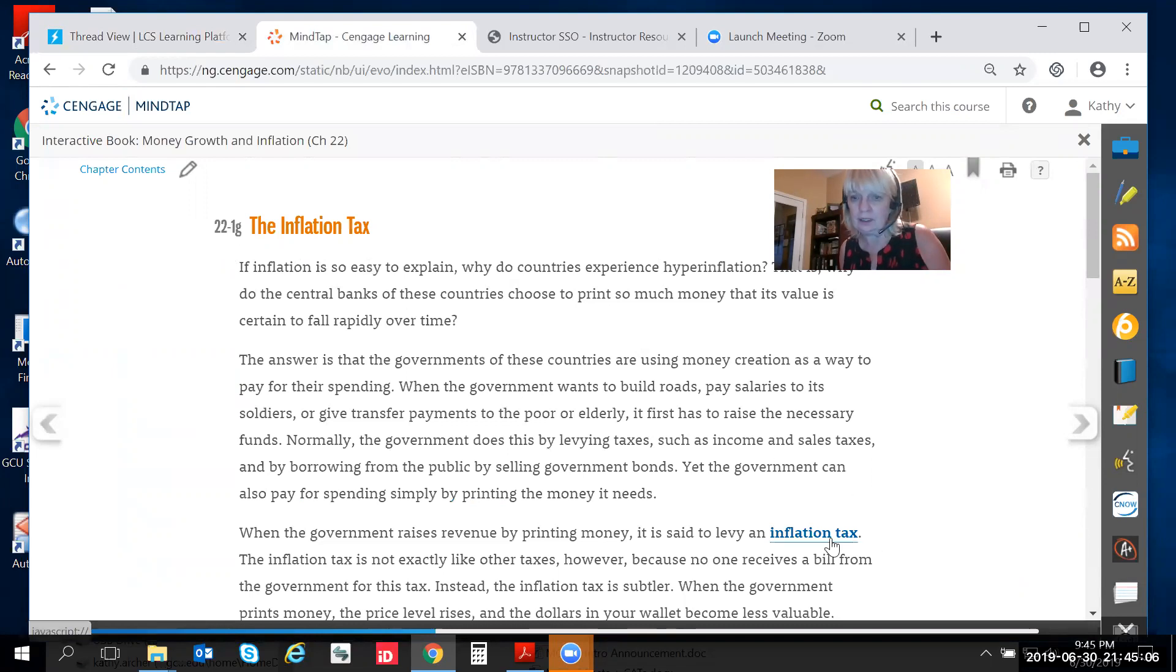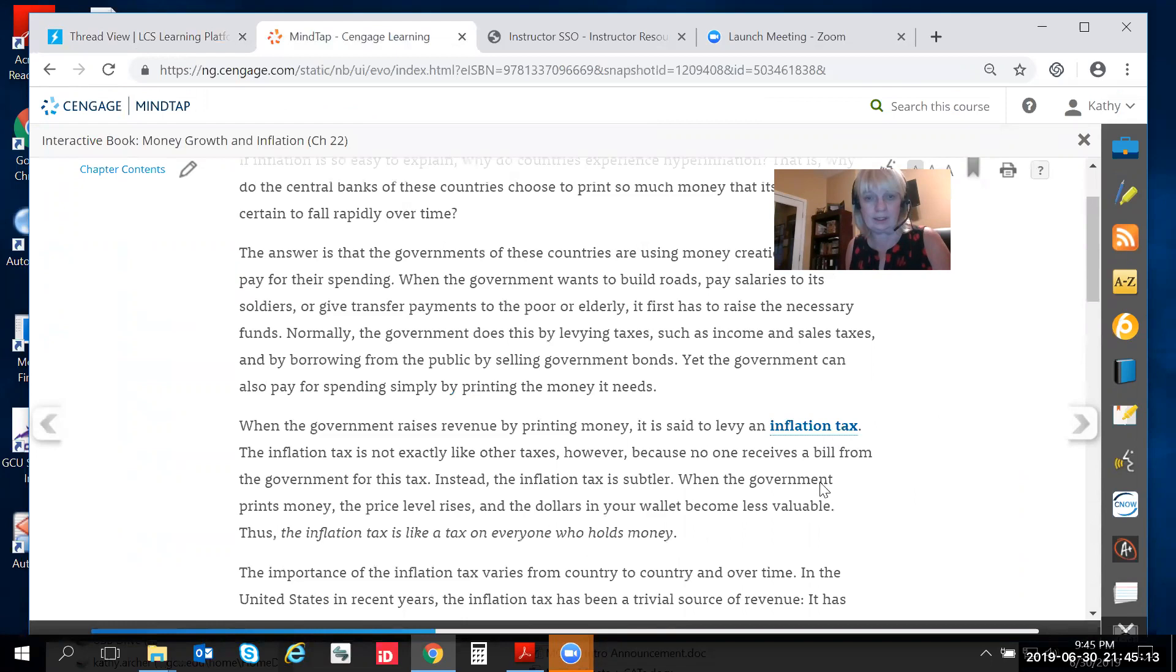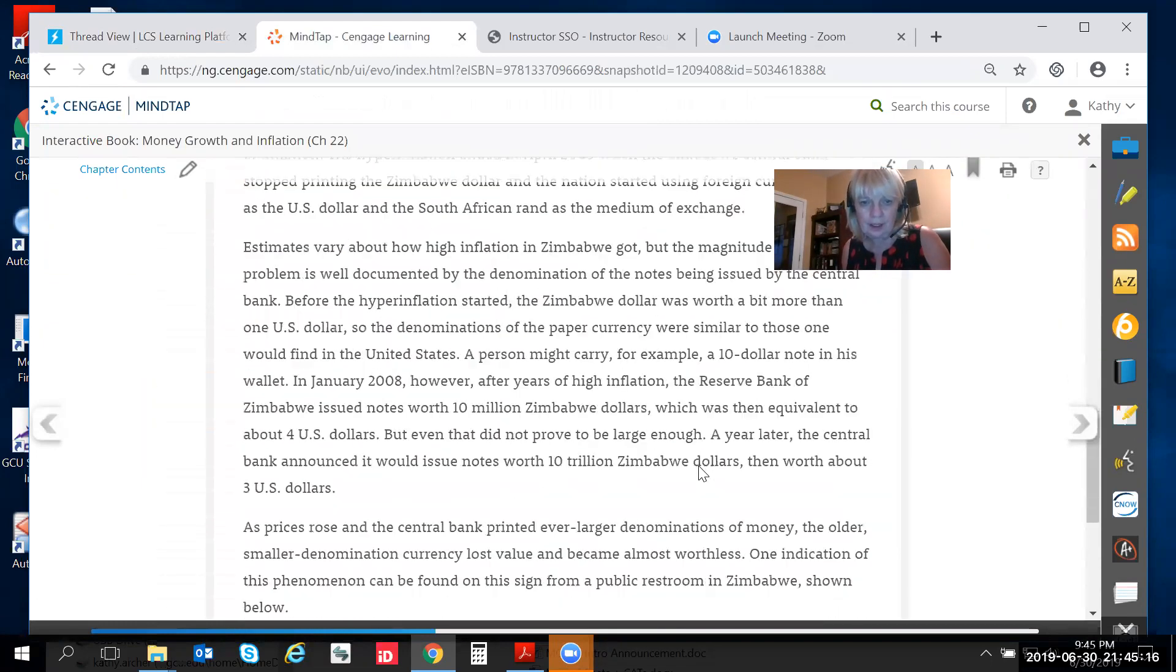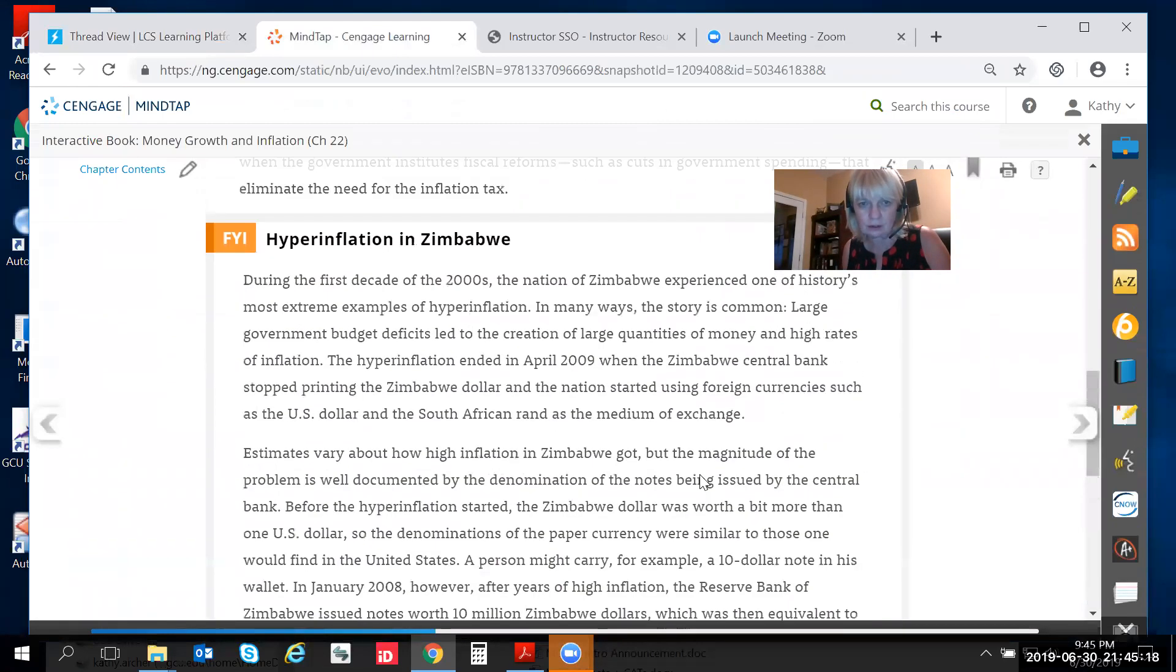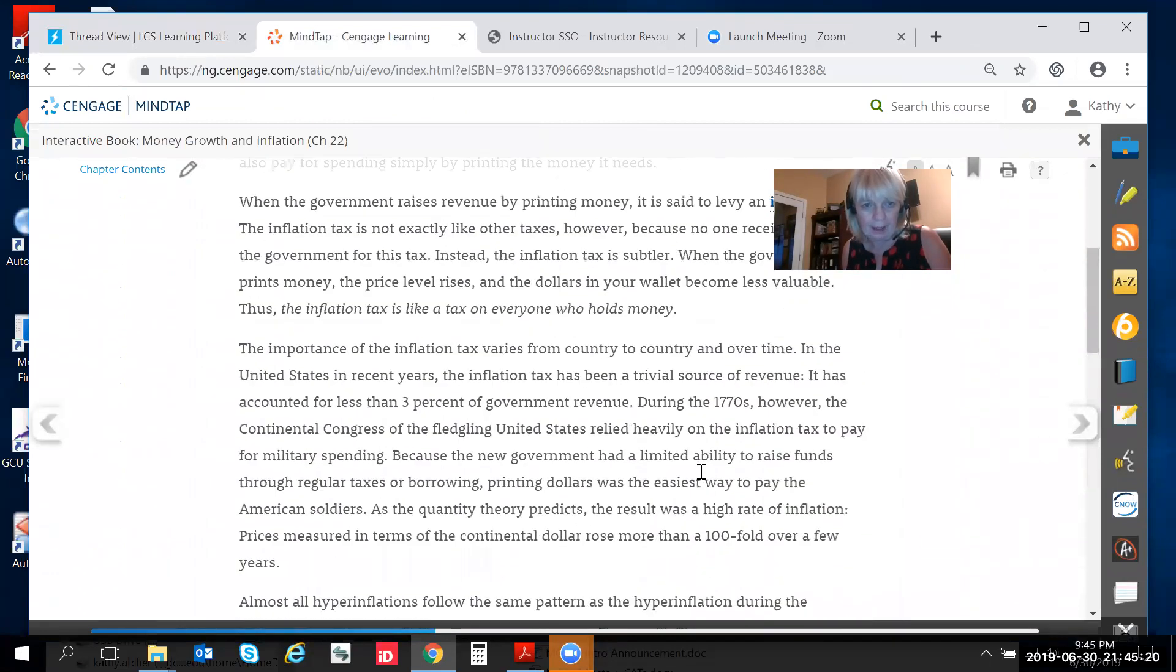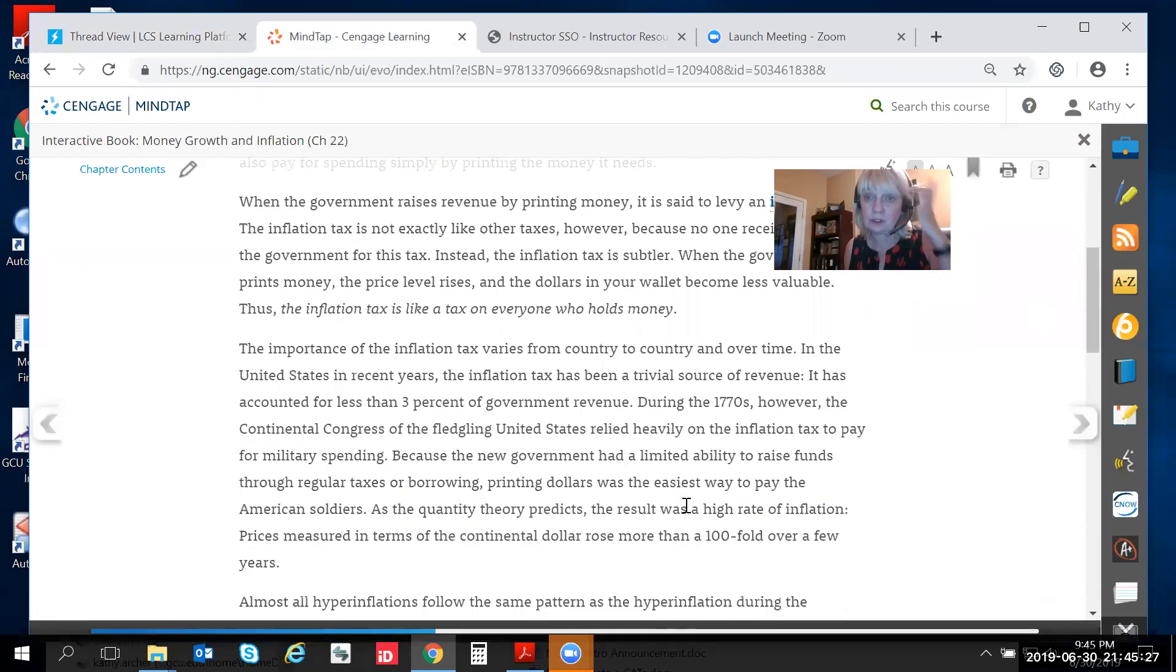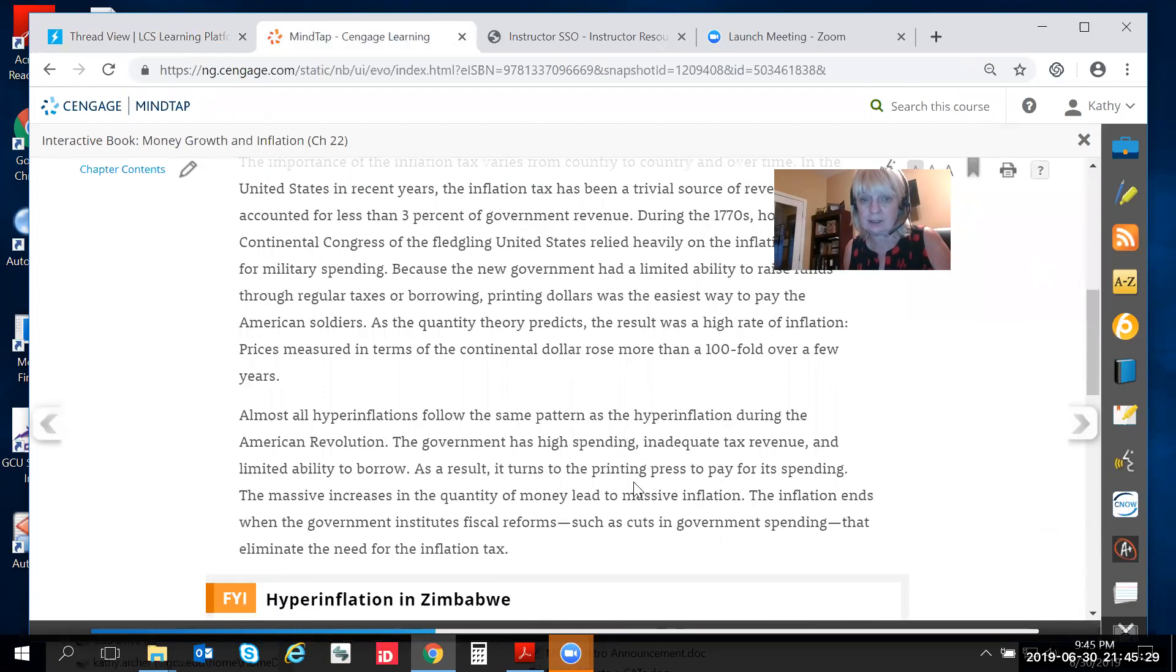It defines the concept right here and if you remember that was one of our rubric points and then when you go down a little further it talks about how it works and why governments would choose to do this in the first place.